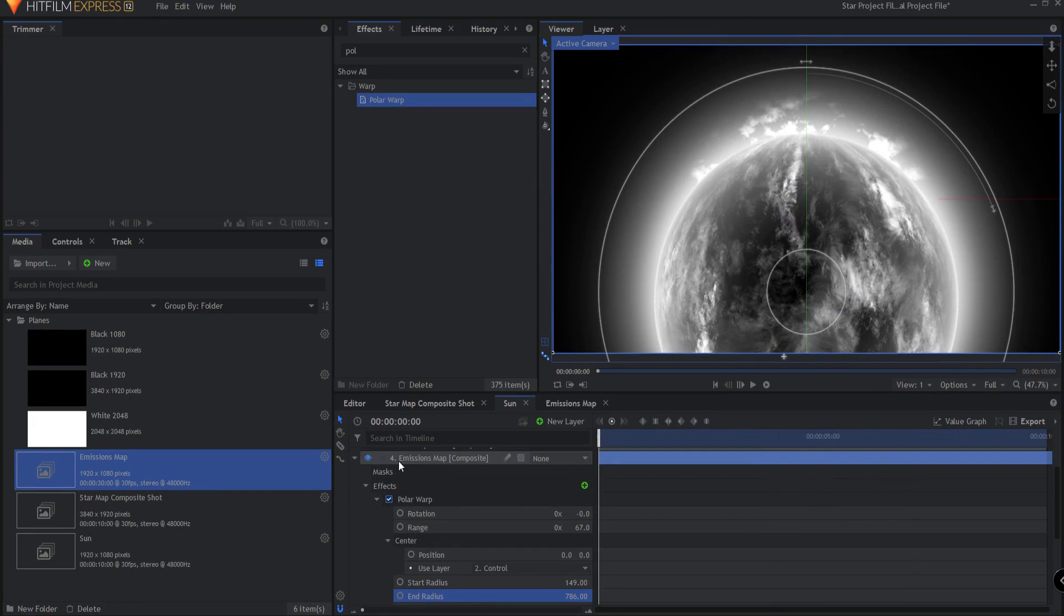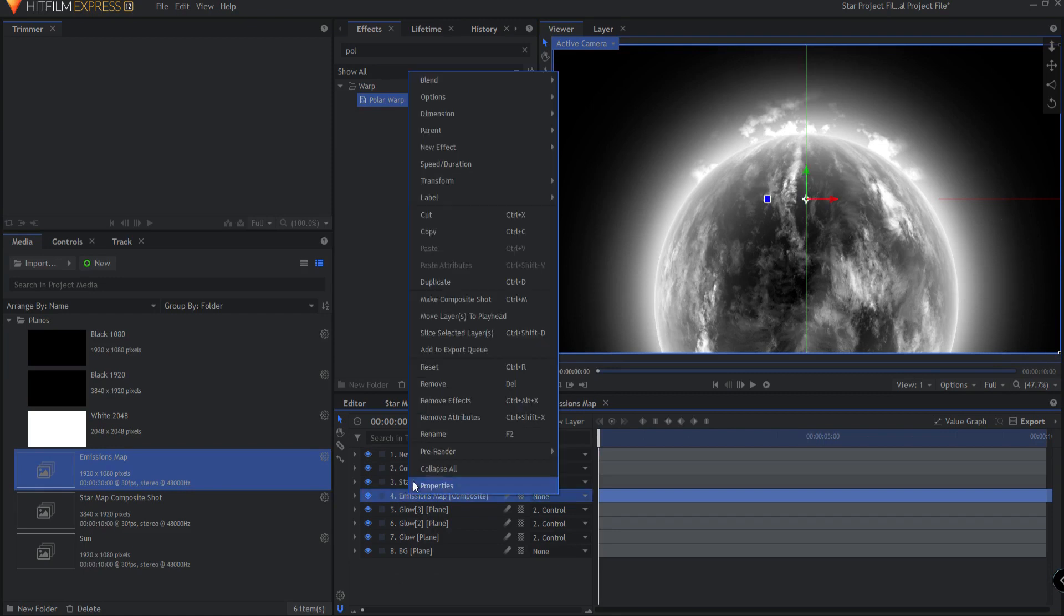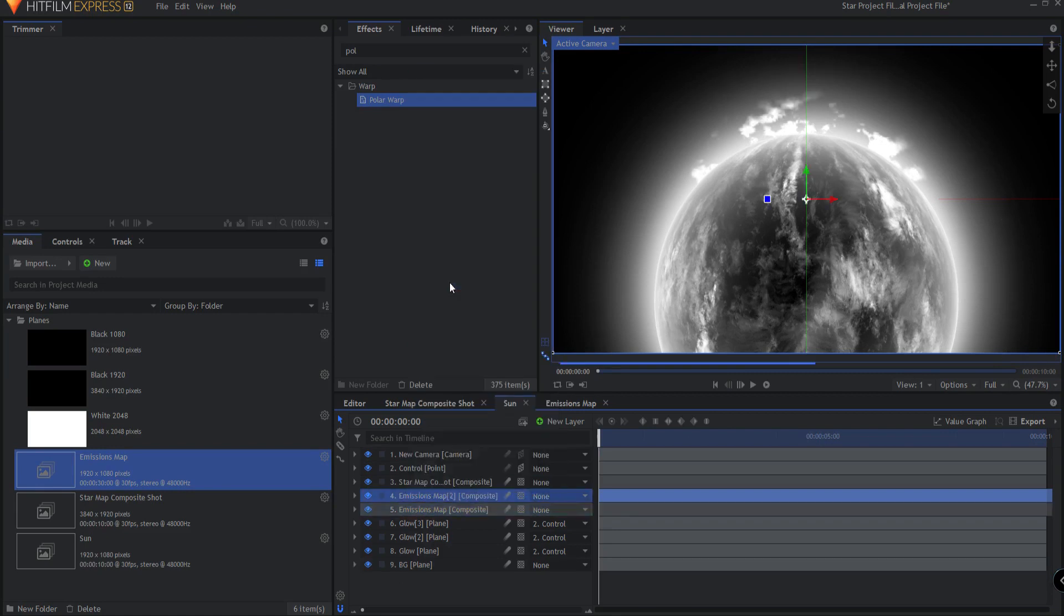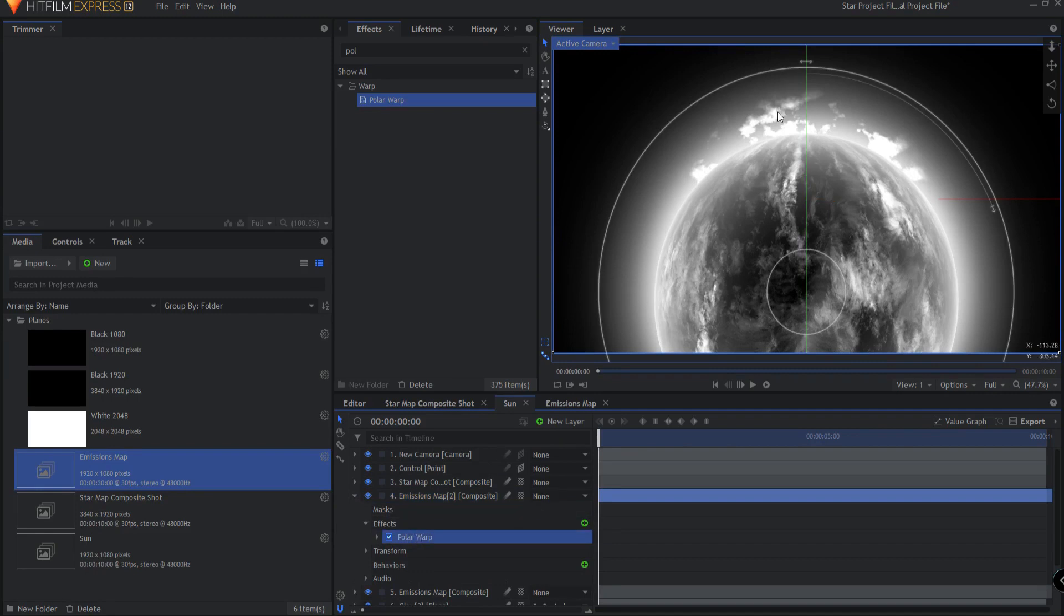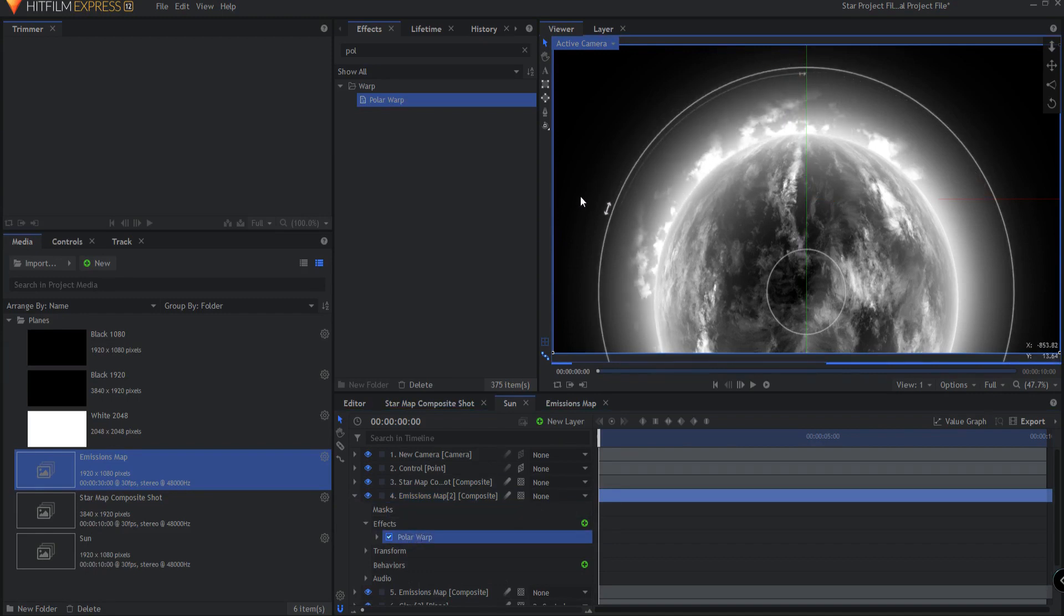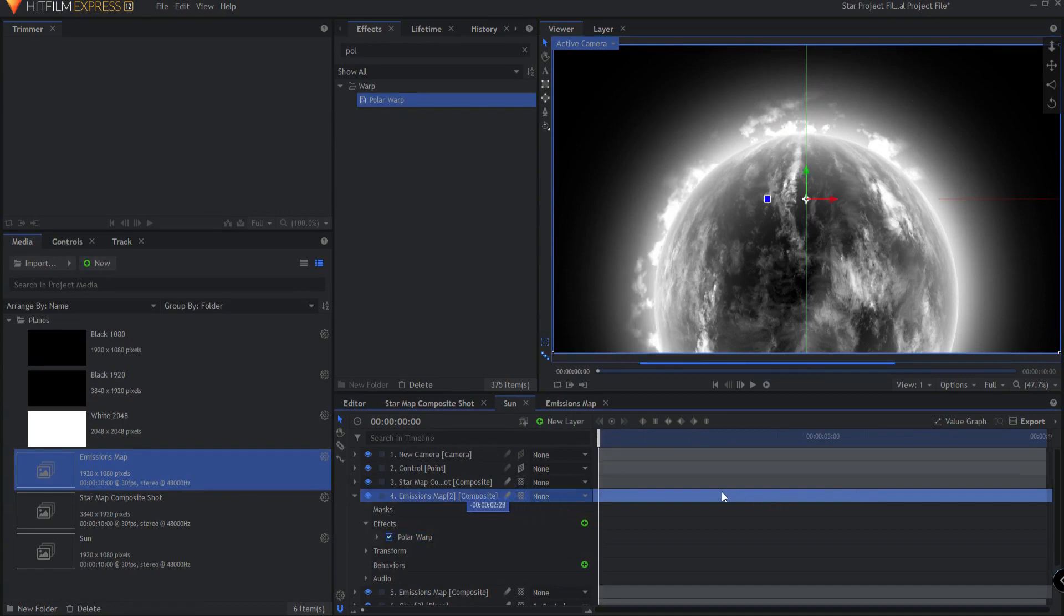Then what you want to do is you want to start duplicating this because right now it's only just over a piece of the star. So you'll take this and right click on it, say duplicate, and then we'll bring a little bit over here. Now it looks the same right now as it does here, but if I take this and drag this a little bit now it's at a different point and it looks completely different.